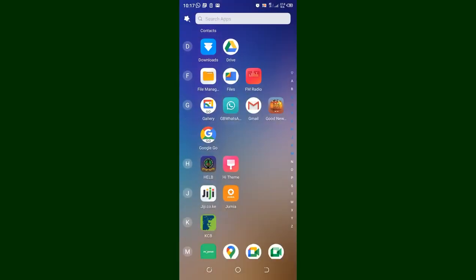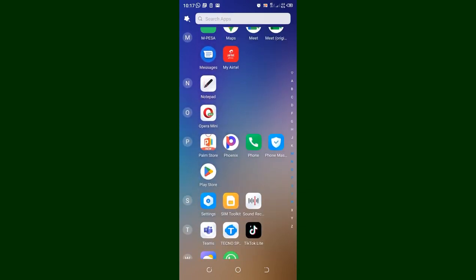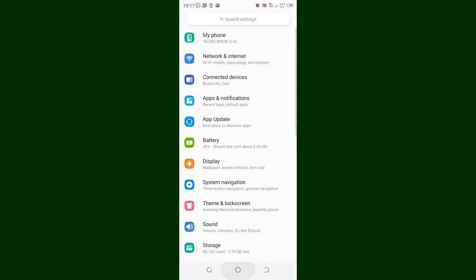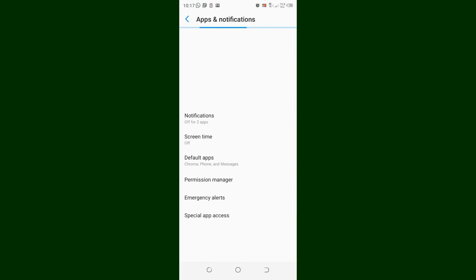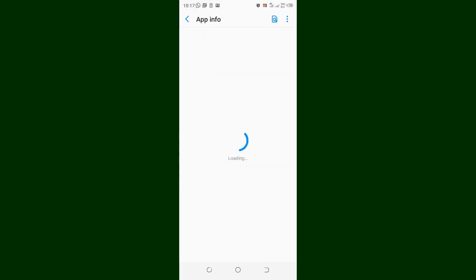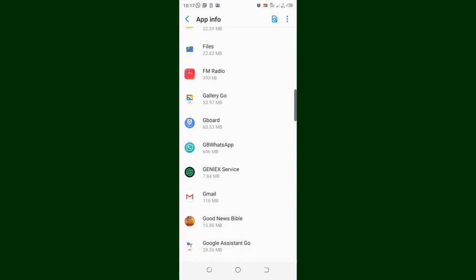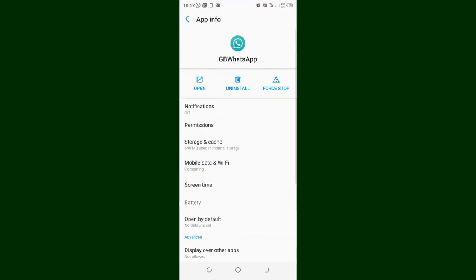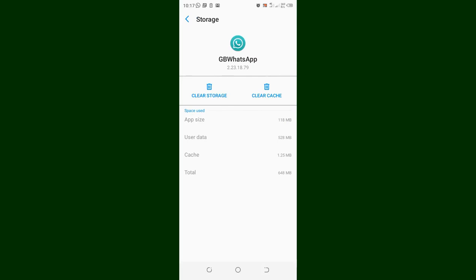We want to show you how to get to that option using the settings. Move into your phone settings, then come to where we have Apps and Notifications. If you are using an Android phone, you will see all the apps listed here. Just click 'See All Apps' and scroll down — they are arranged in alphabetical order — down to where we have GB WhatsApp.